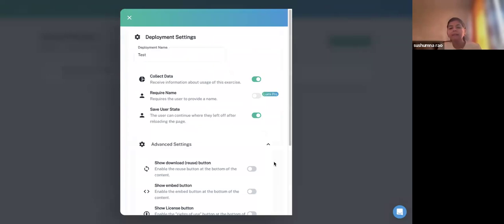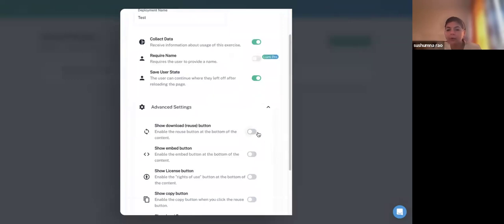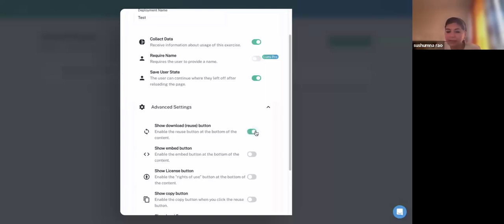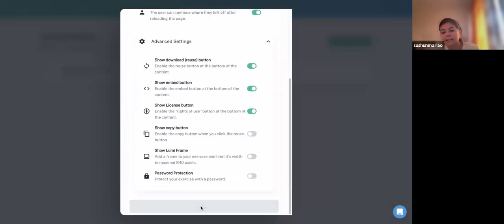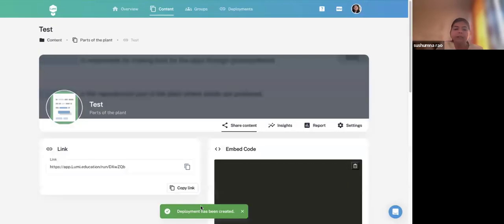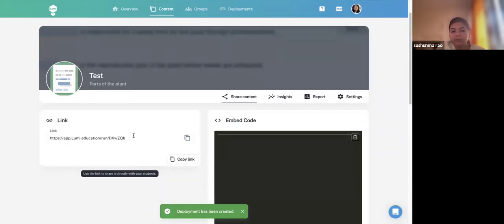In Advanced Settings, for any Open Educational Resource, make sure to enable the Reuse button so learners can download and reuse the content. Enable the License button so users can see what license this content has, and enable the Show Embed Button so they can embed it in their websites via iframe. Once done, click Save and you will see a copyable link to share with your learners.